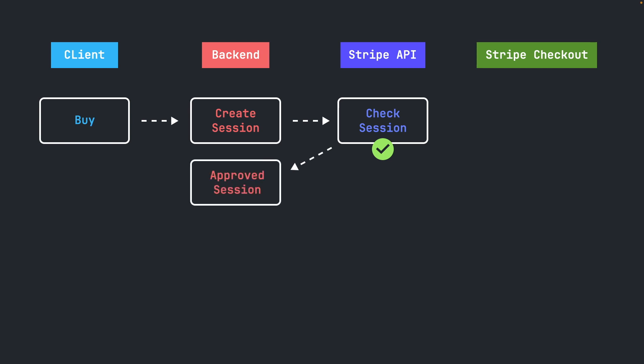After the Session object was approved, the user is redirected to the Stripe checkout page. This is where the user fills in their payment details and clicks the Pay button.